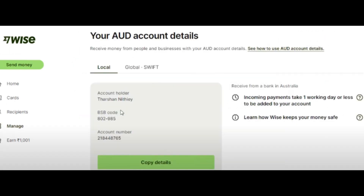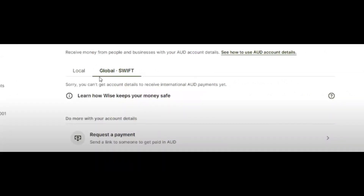Now here you can see the account details, and here is the sort code. That's how you can find your Wise account number and sort code.